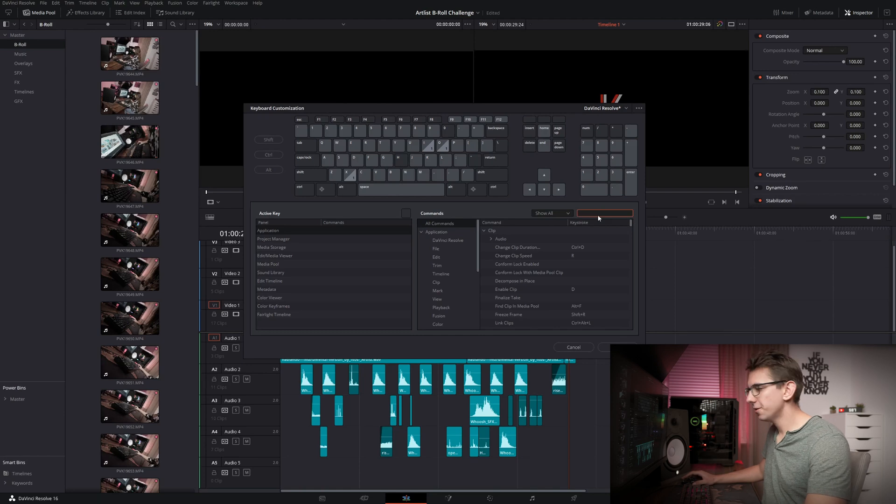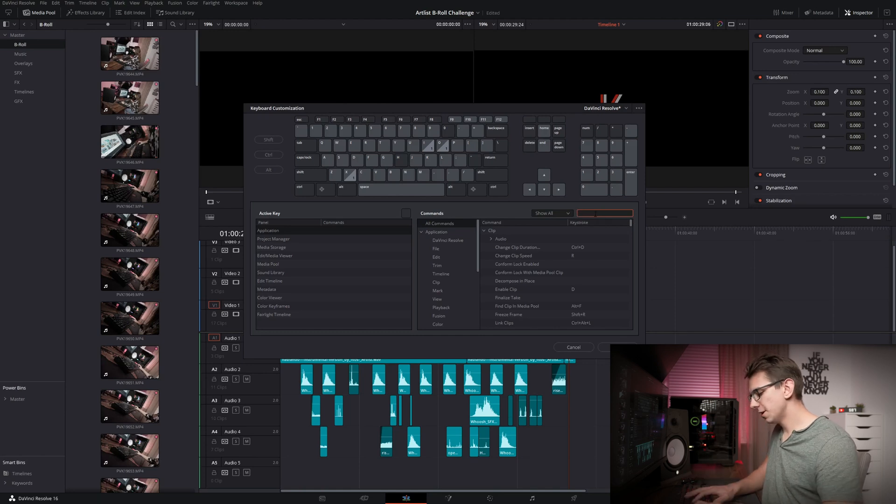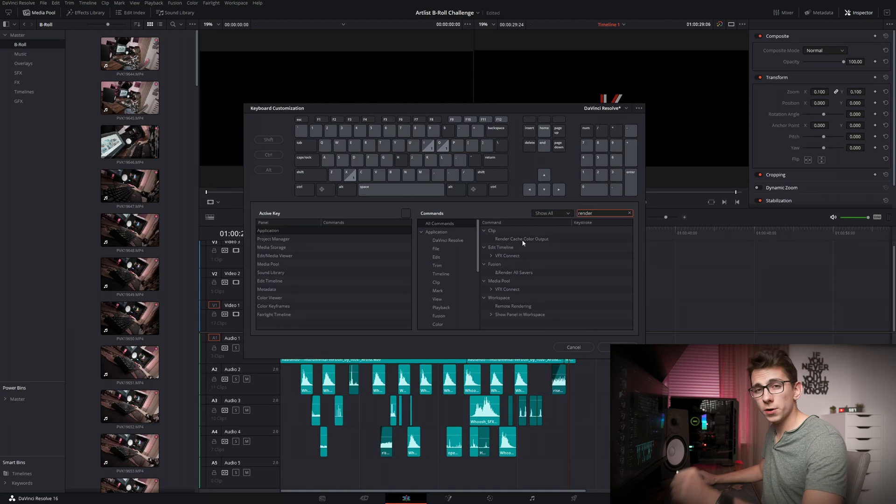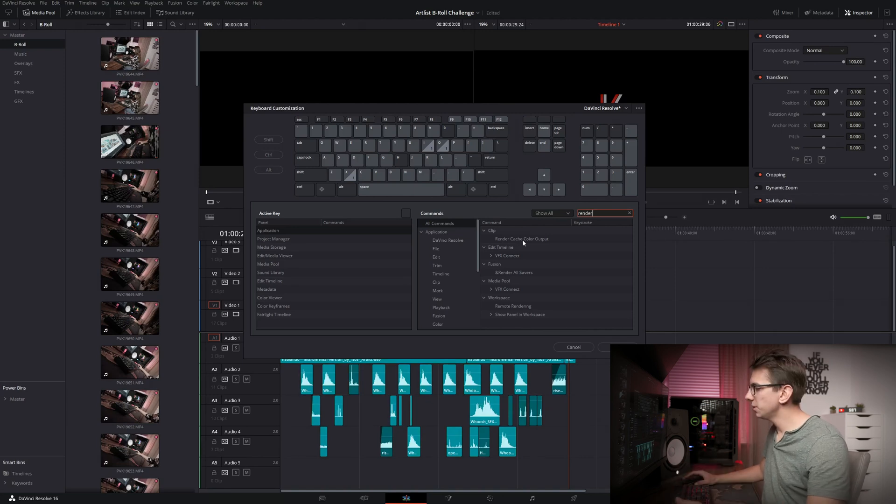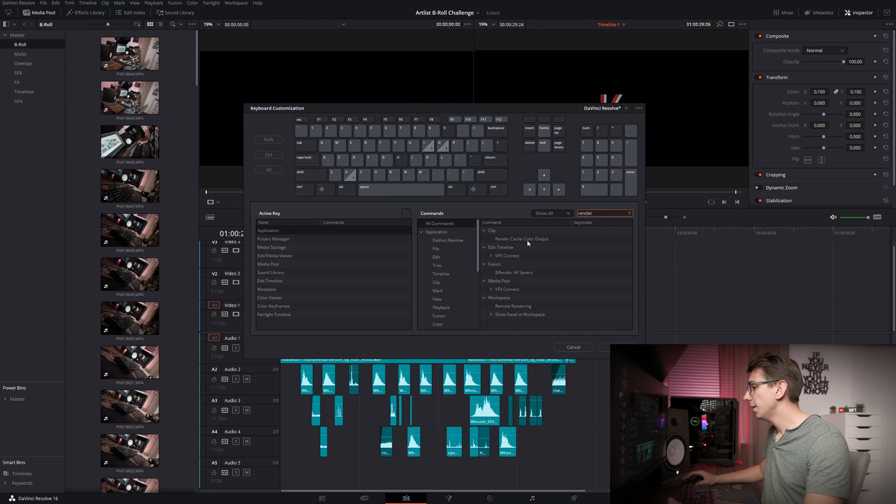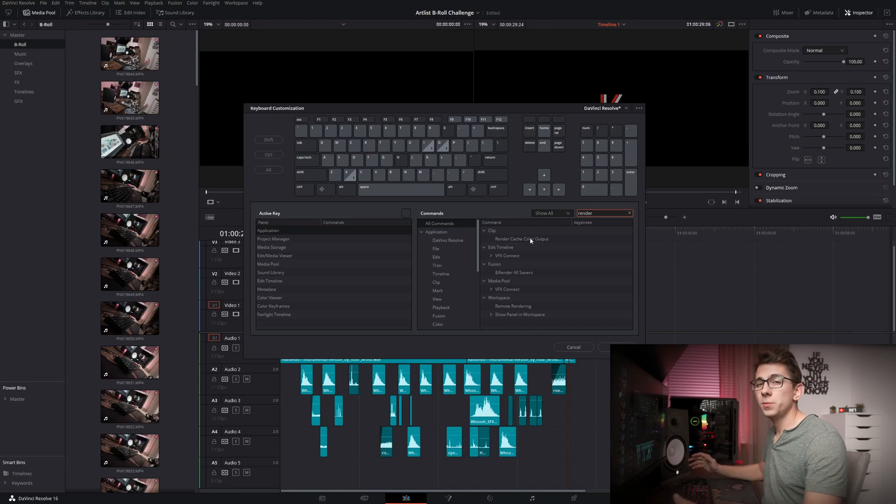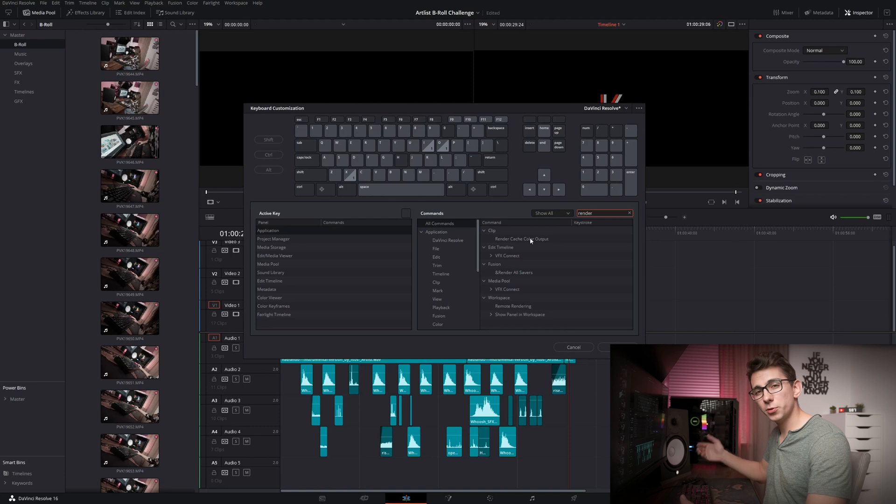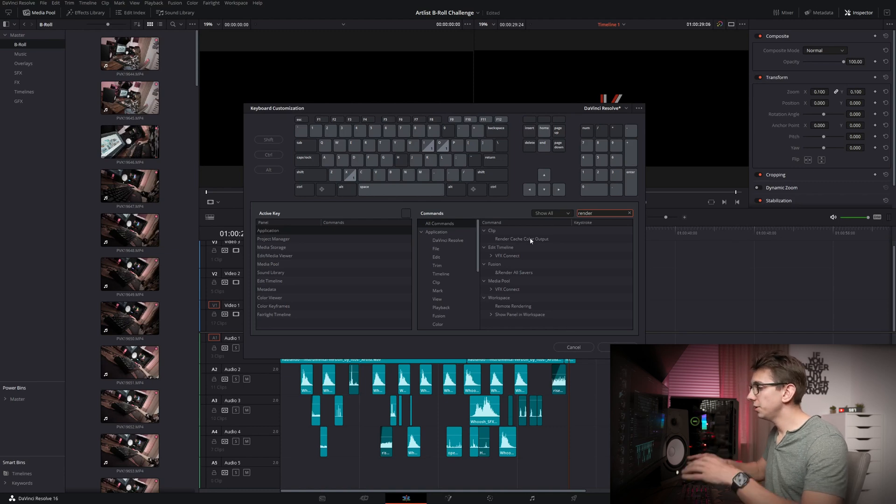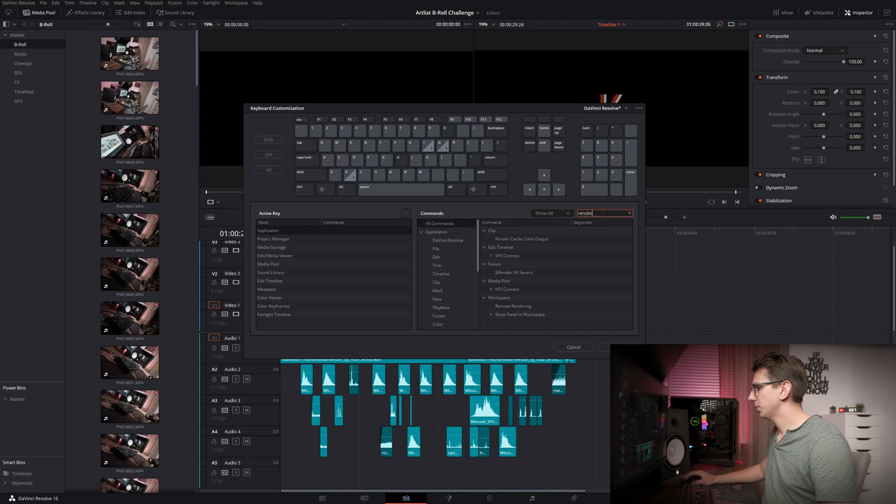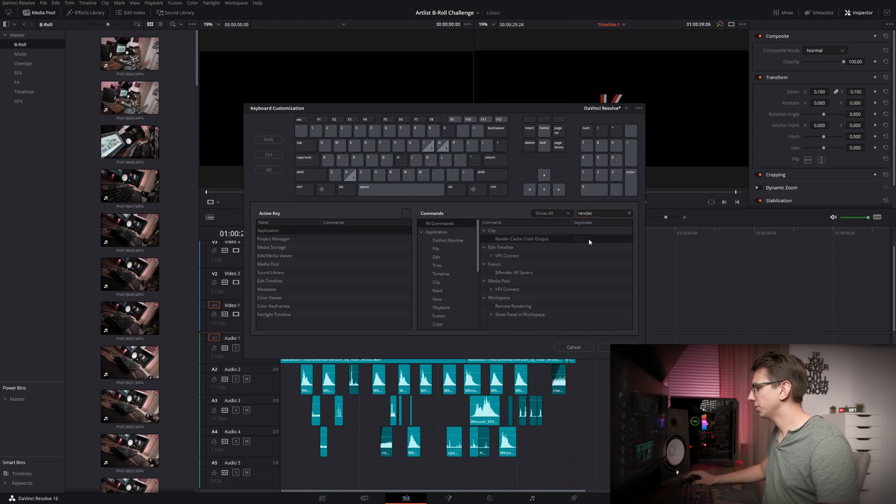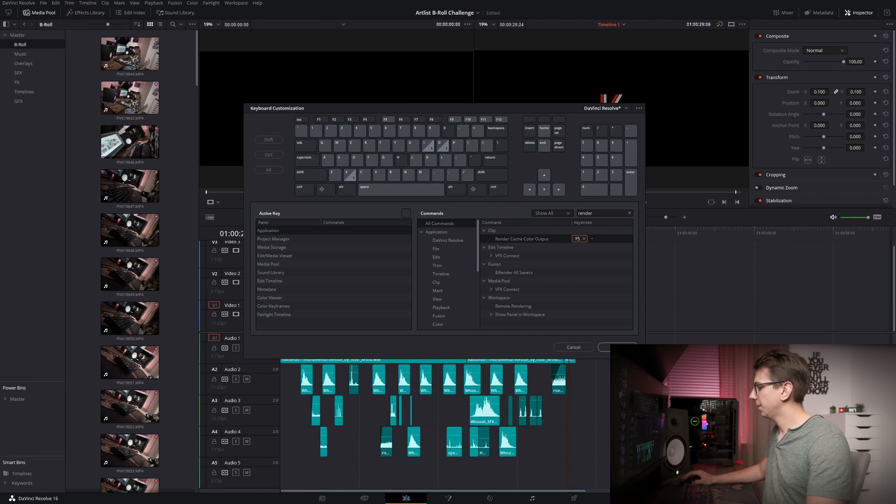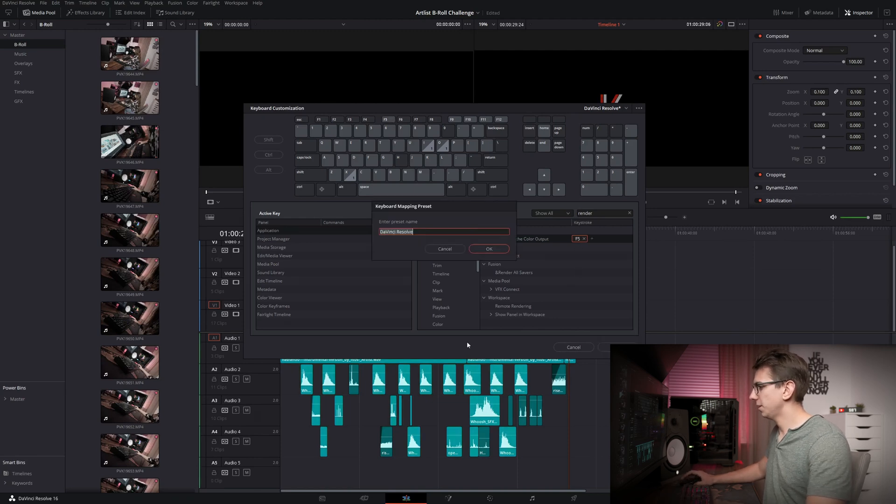Okay, so one other thing I really like to do is put the Render Cache Color Output on one of our F keys, so that you can easily mark a few of your clips, press F5 for example, and then just render them all out. This can be really helpful, especially if you have something that has to be pre-rendered first, so that you can easily preview it in your timeline without rendering the entire clip. So if you search for Render here, you'll find Clip Render Cache Color Output, click here and press F5, and then click on Save.